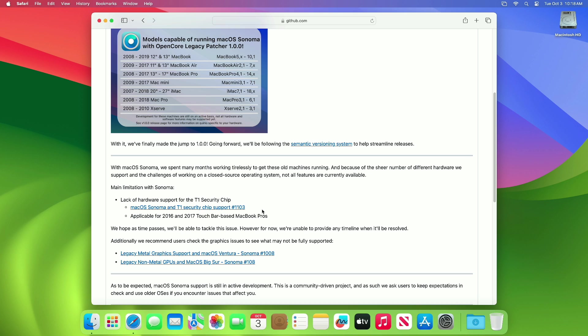The main features unsupported in Sonoma with the T1 chip are Touch ID, Apple Pay, built-in password manager in Safari, and System Settings. However, you can use Keychain as an alternative.